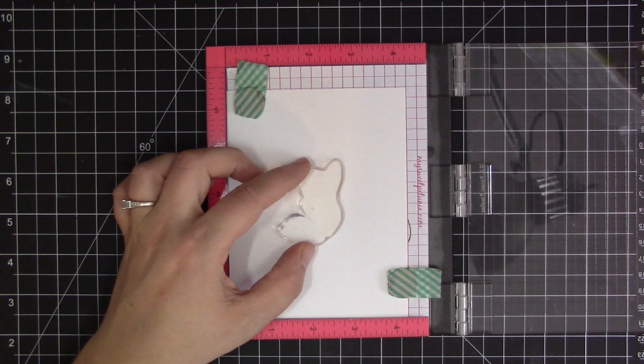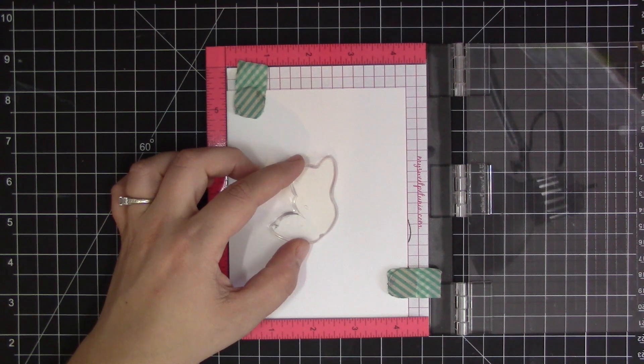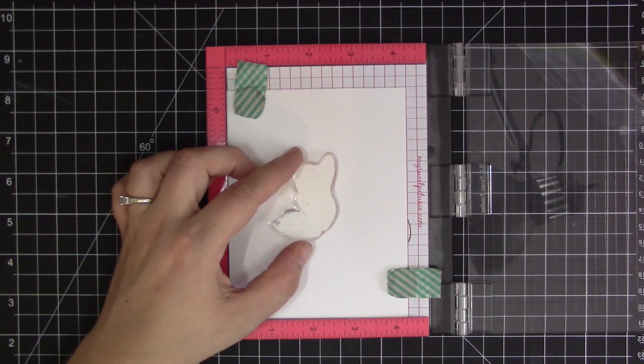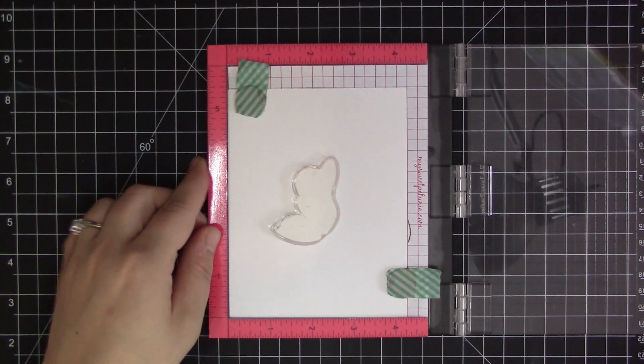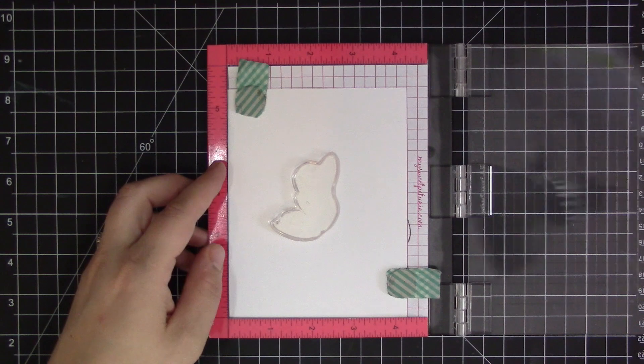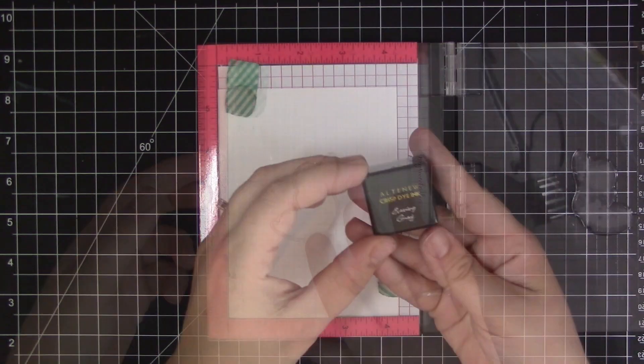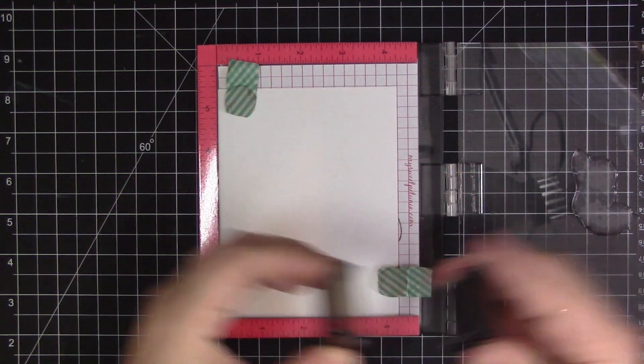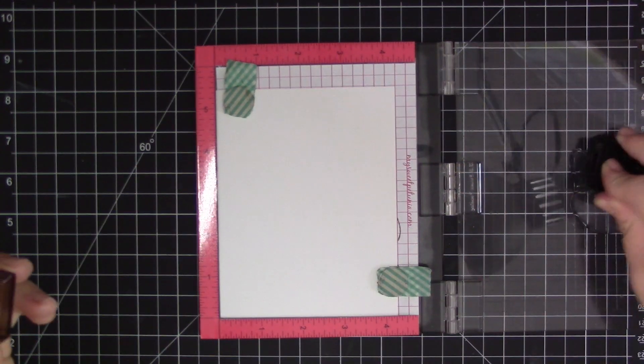Hi everyone, it's Stephanie Klauck here and I'm super excited to be sharing a video using Alt-New products. For today's video I'm going to be using the painted butterfly stamp set as the main focus of my card, and I'm also going to be using a sentiment from the sentiments and quote stamp set.